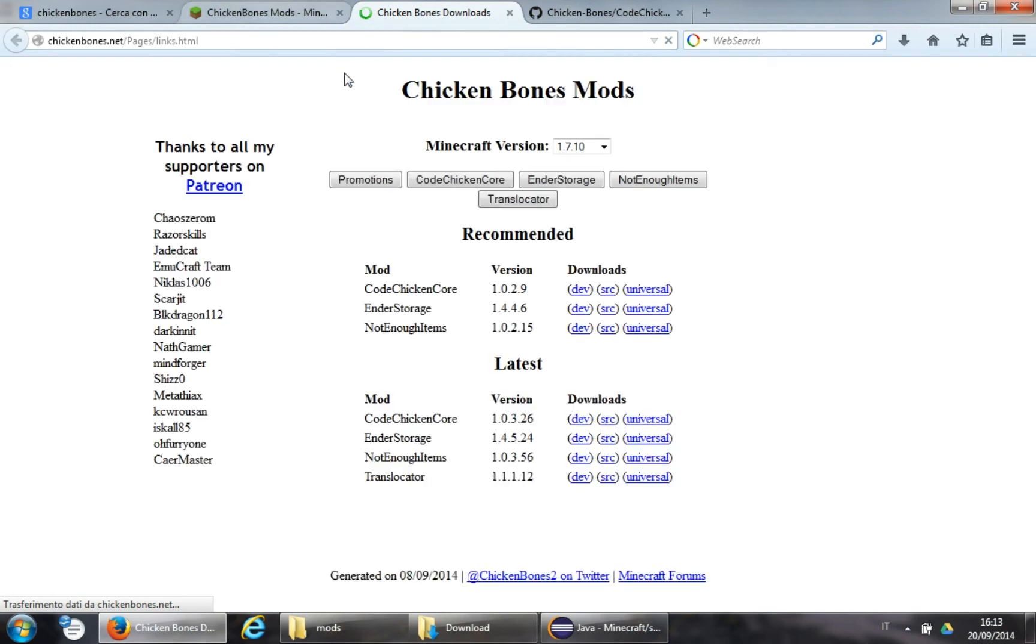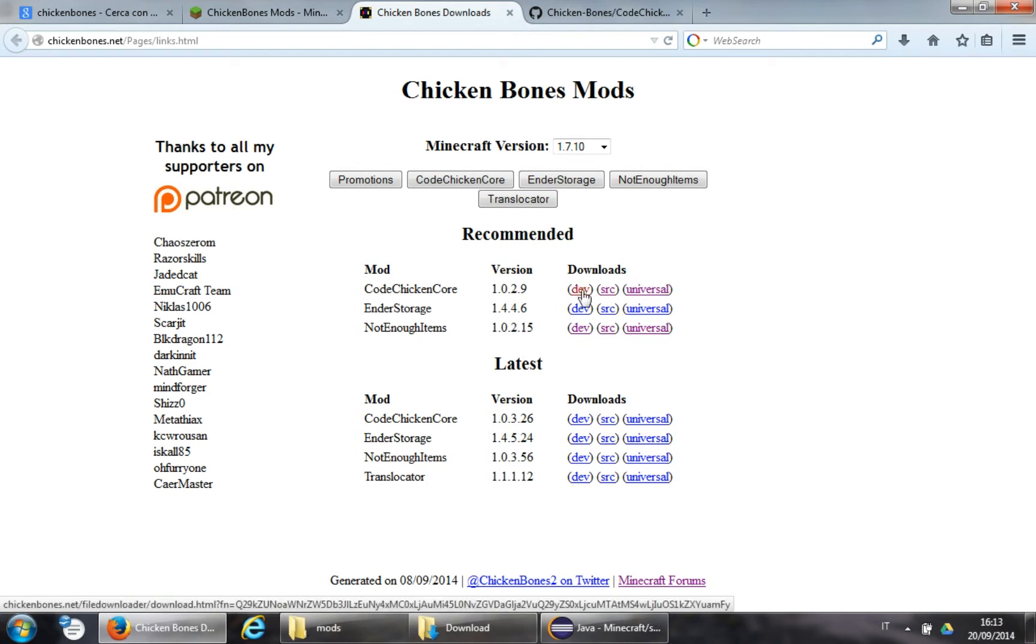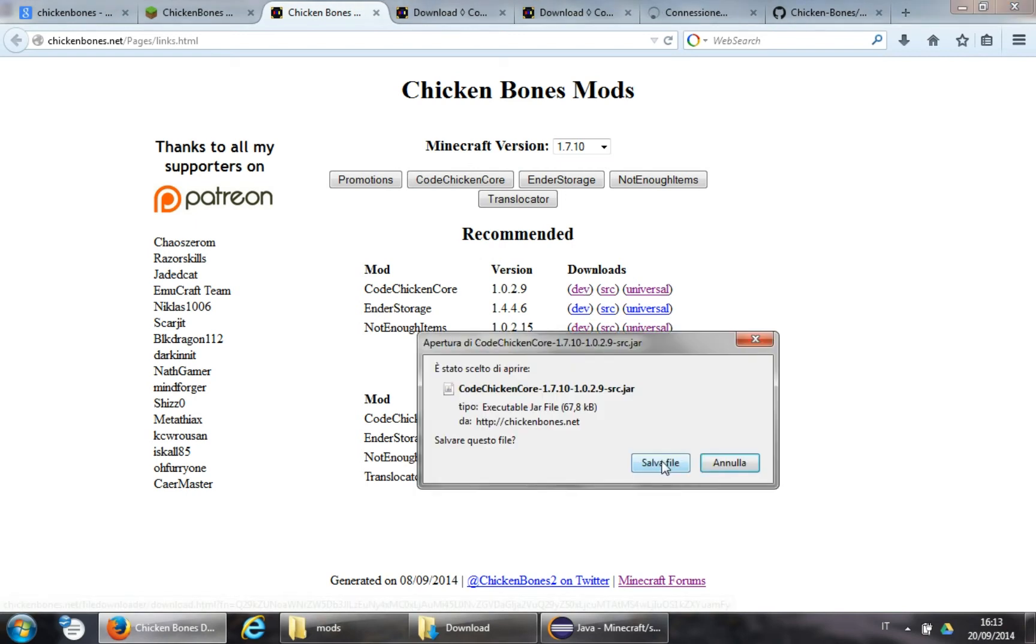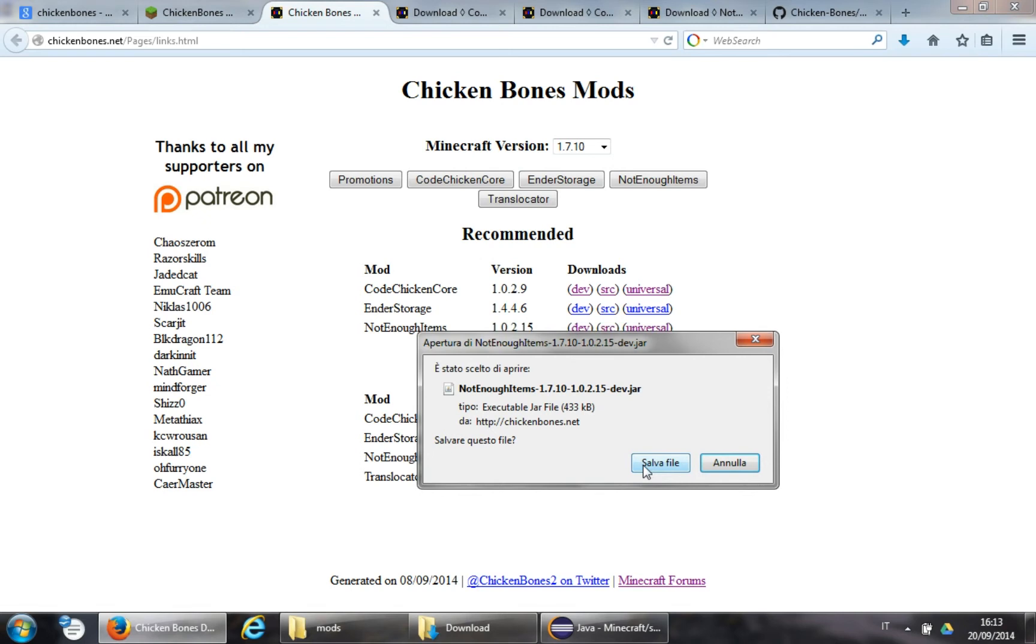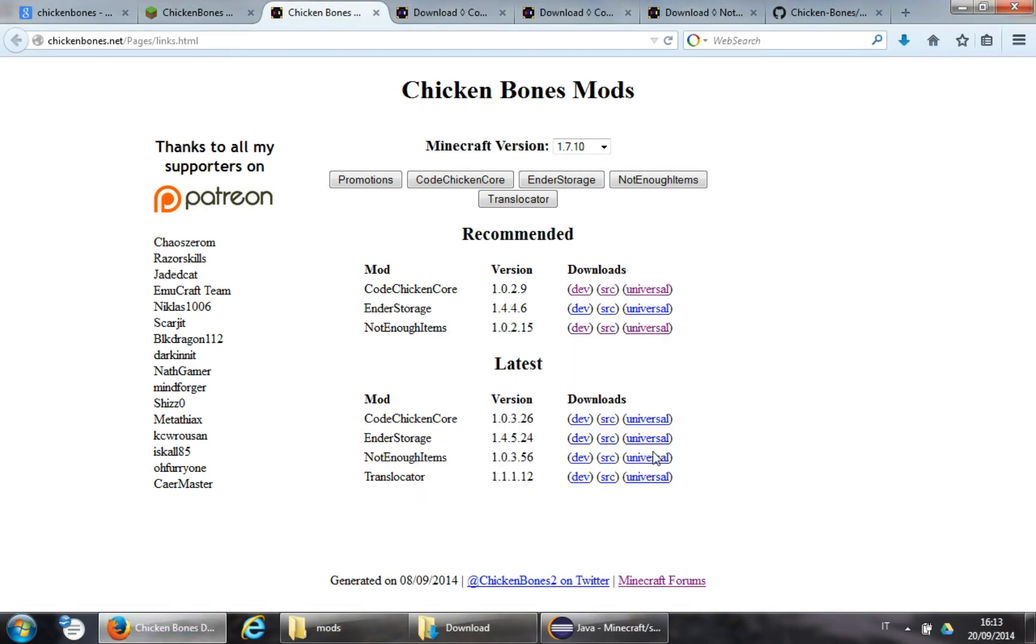But for now, we click download, and download Code Chicken Core, and I will grab Not Enough Items as well. Code Chicken Core, source, and yes, my system language is Italian, so I didn't bother to change that. Not Enough Items, development, and Code Chicken Core, development. All saved.